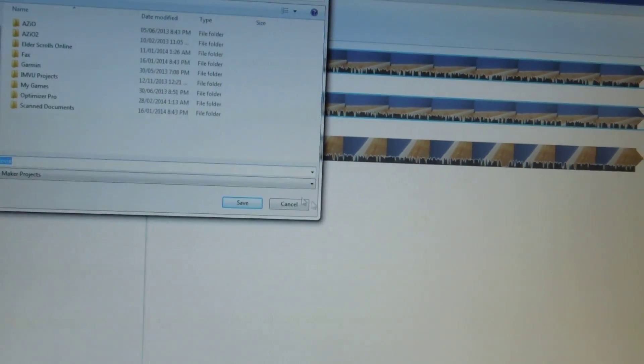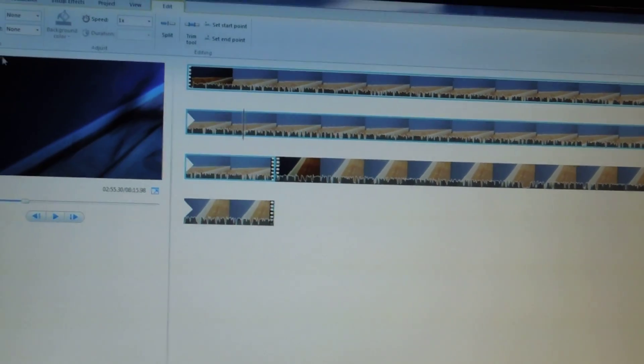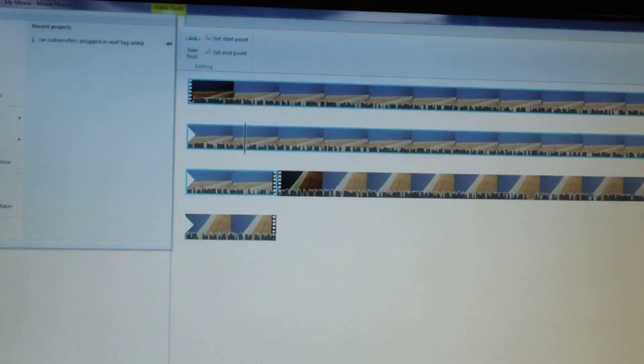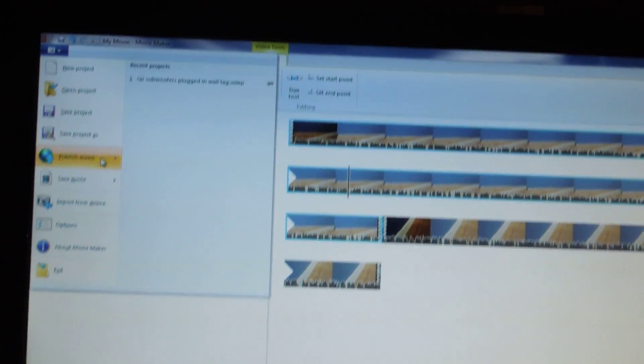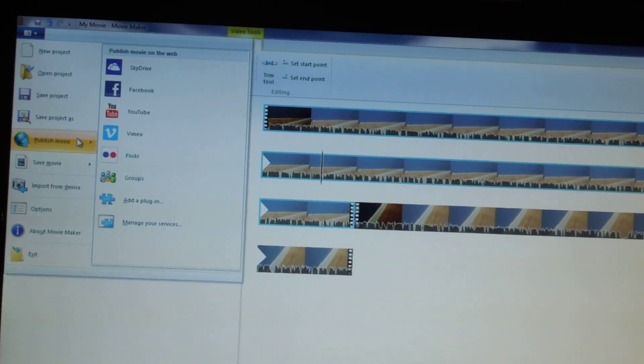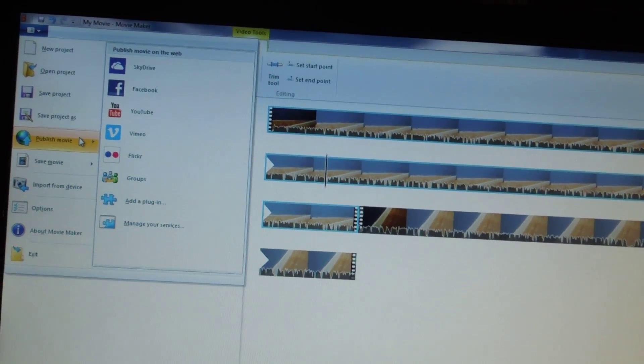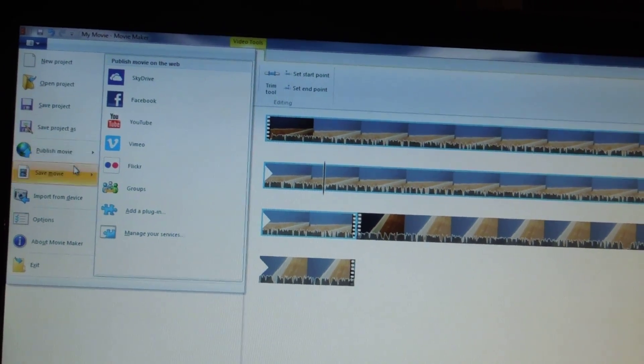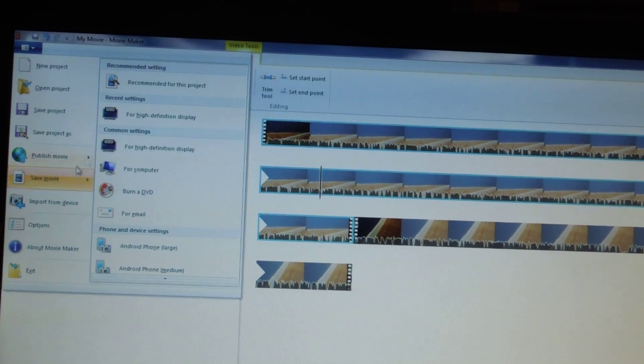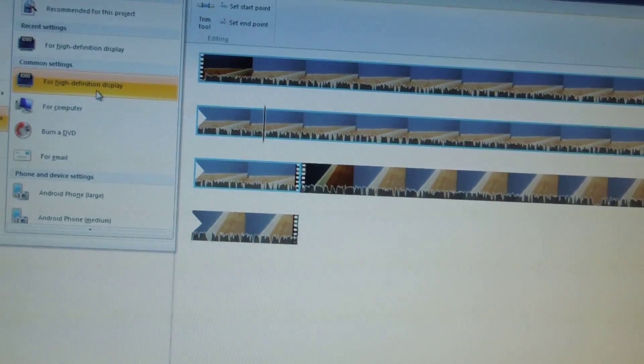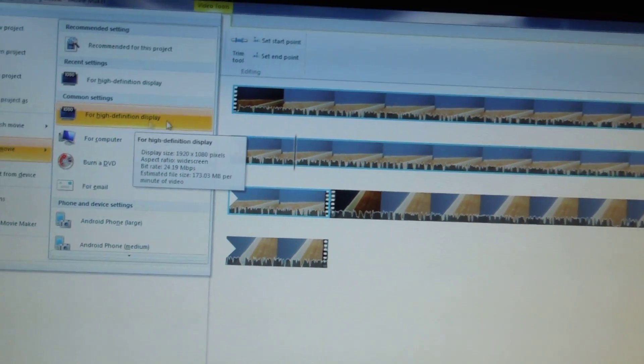And you can either save the project or you press the down arrow right up there. Say publish movie. Or actually, you know what? I don't usually do that. I just say save movie. And I save it for a high definition display.